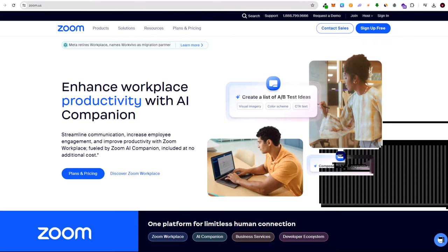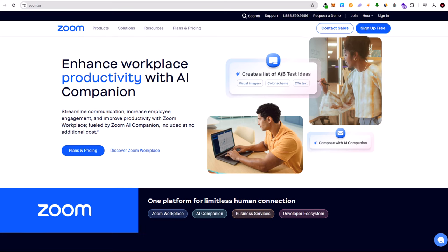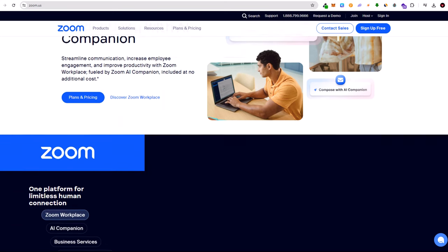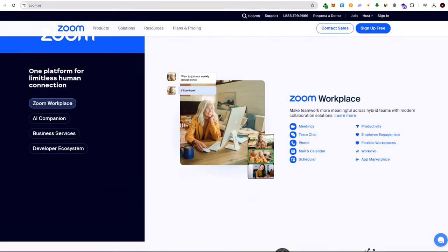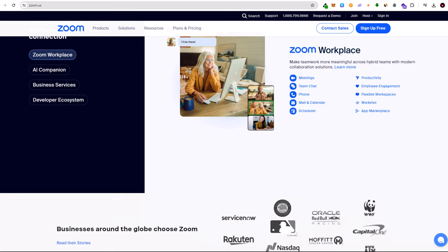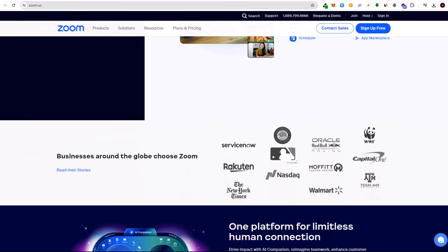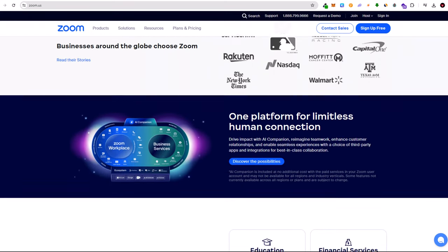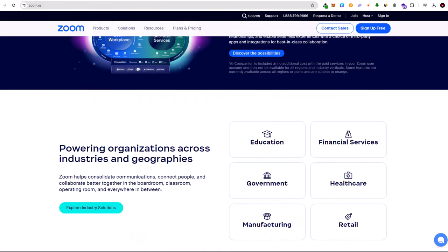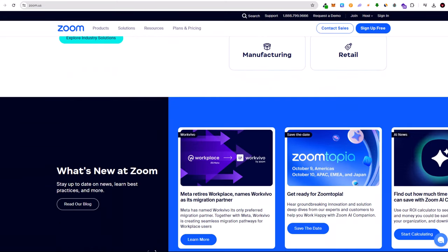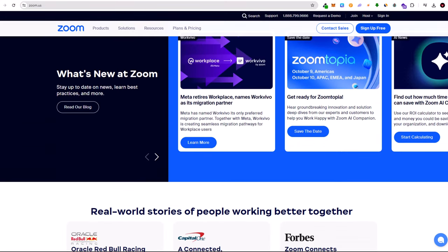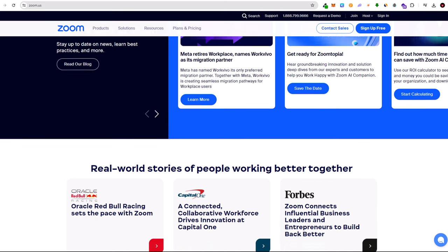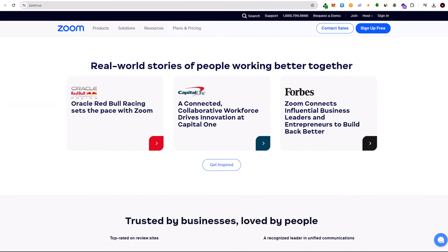Eight, Zoom. Remote work and virtual meetings are here to stay, and Zoom continues to be the preferred platform. In 2024, Zoom has introduced new features such as virtual backgrounds, improved security measures, and enhanced collaboration tools, ensuring seamless and secure communication for businesses and individuals alike.